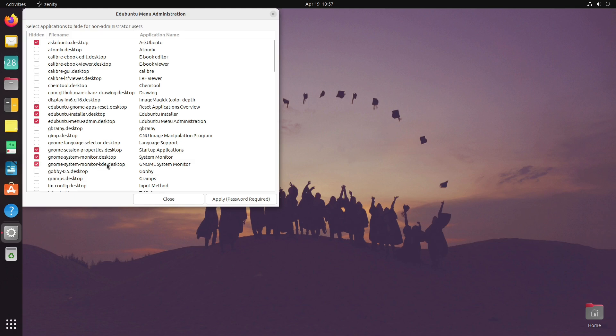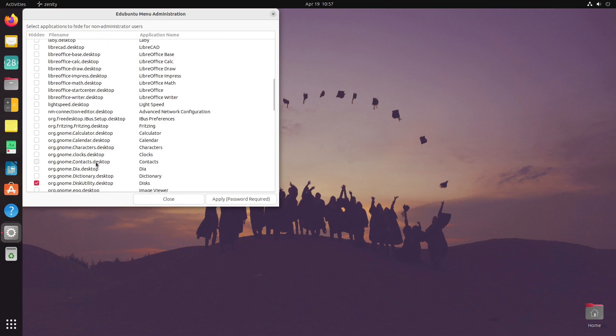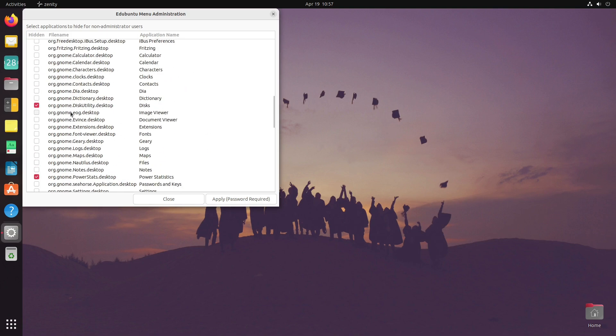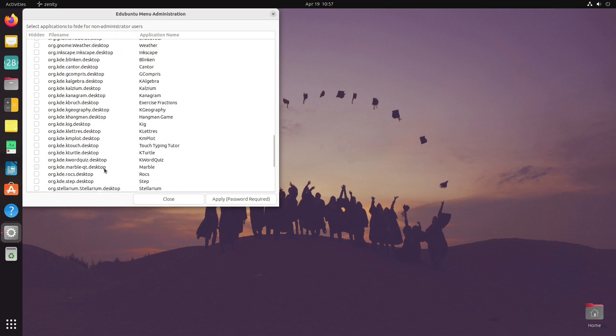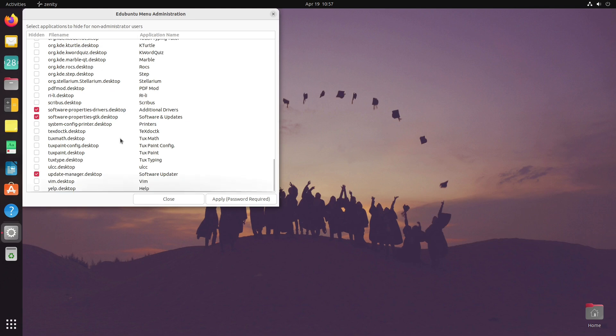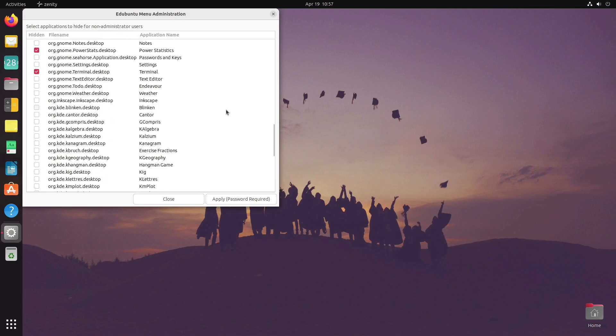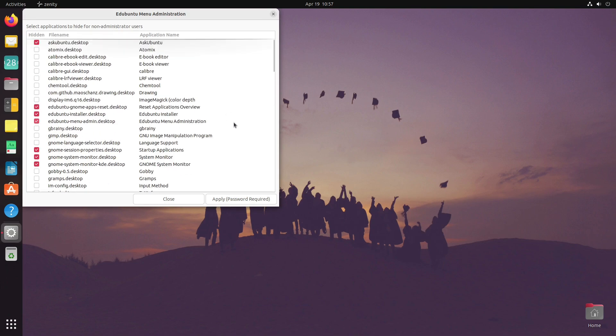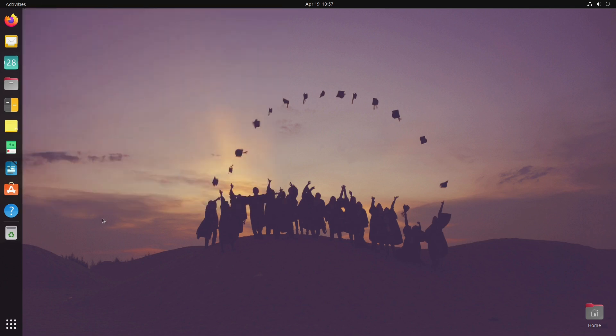Looking at the menu administration, this will allow you to hide certain applications for non-administrative users. No other thing you need to do—simply create a user, make sure they're not administrator, and everything with a checkbox will not show up. I hid Ask Ubuntu, the installer, the menu administrator, system monitor, session properties, disk utilities—the basics.